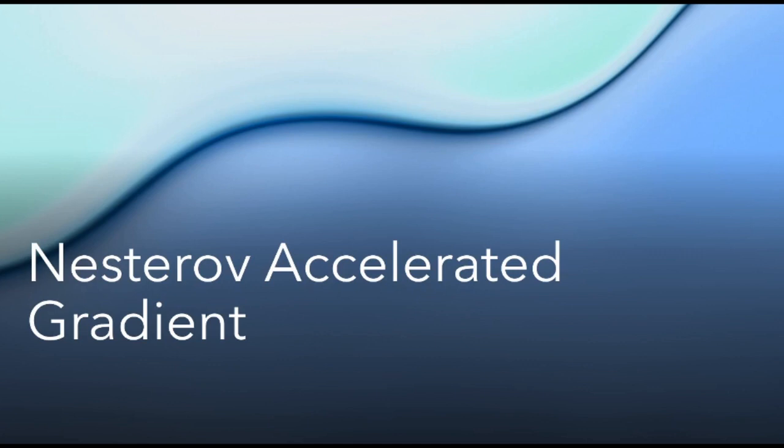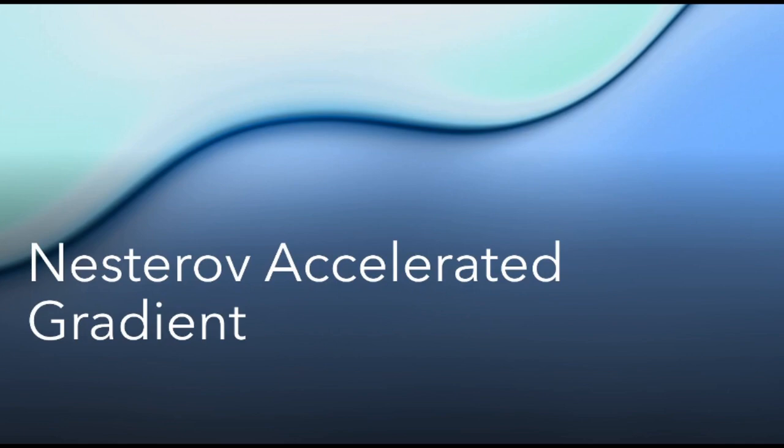In this video, we will discuss an improvement on the momentum technique for stochastic gradient descent optimization. Nesterov accelerated gradient descent will take advantage of an approximation of where the parameter value will be in the cost plane on the next iteration to update the gradient accordingly. We will first take a look at a simple formula before moving on into a Python implementation. The link for all of this is in the description.